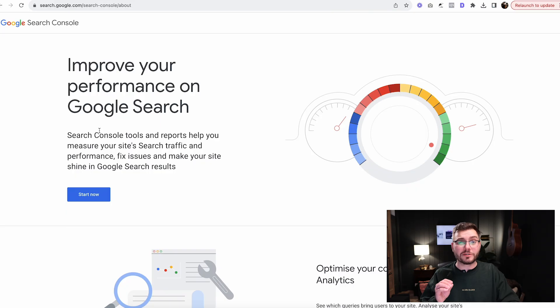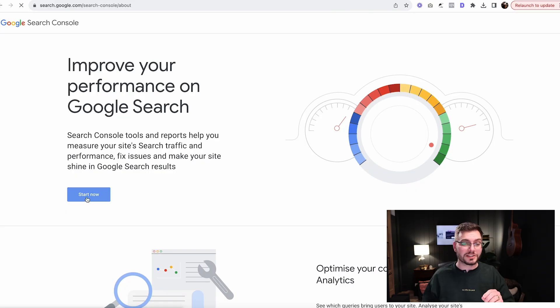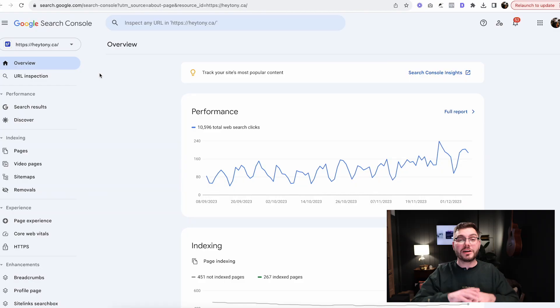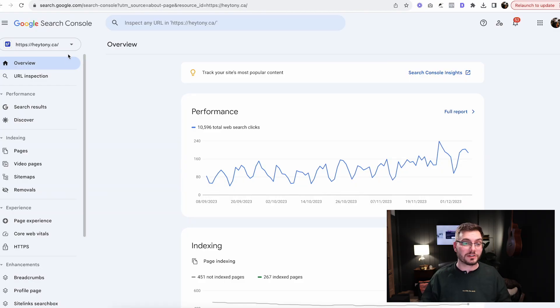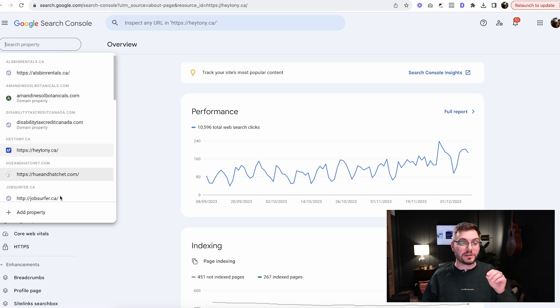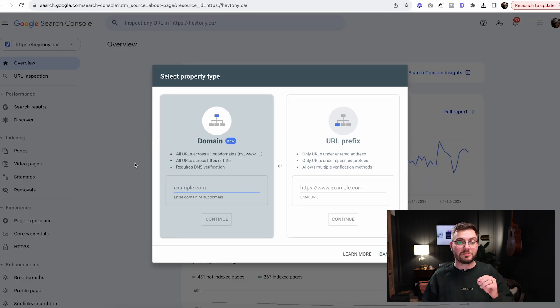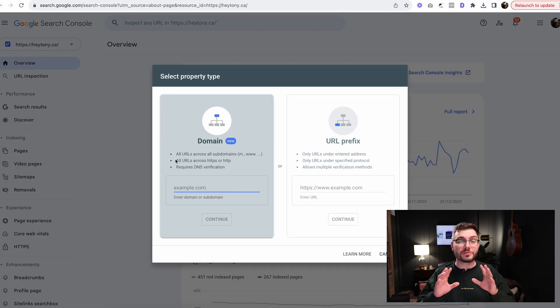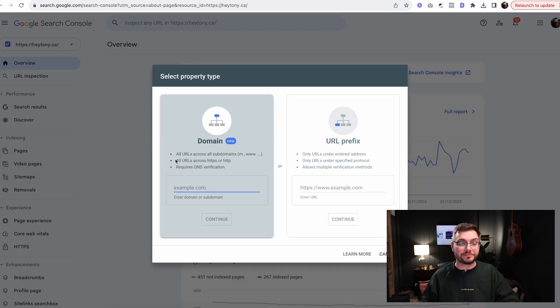We're going to start with Google Search Console. This is what it looks like. Click start now, and this will log you in. Yours is going to look different than mine. I already have accounts here, but if you already have an account set up, this is what yours is going to look like. So the first thing you're going to do is click up here and click add property. If you haven't ever created an account, this is what it's going to look like for you straight off the bat.